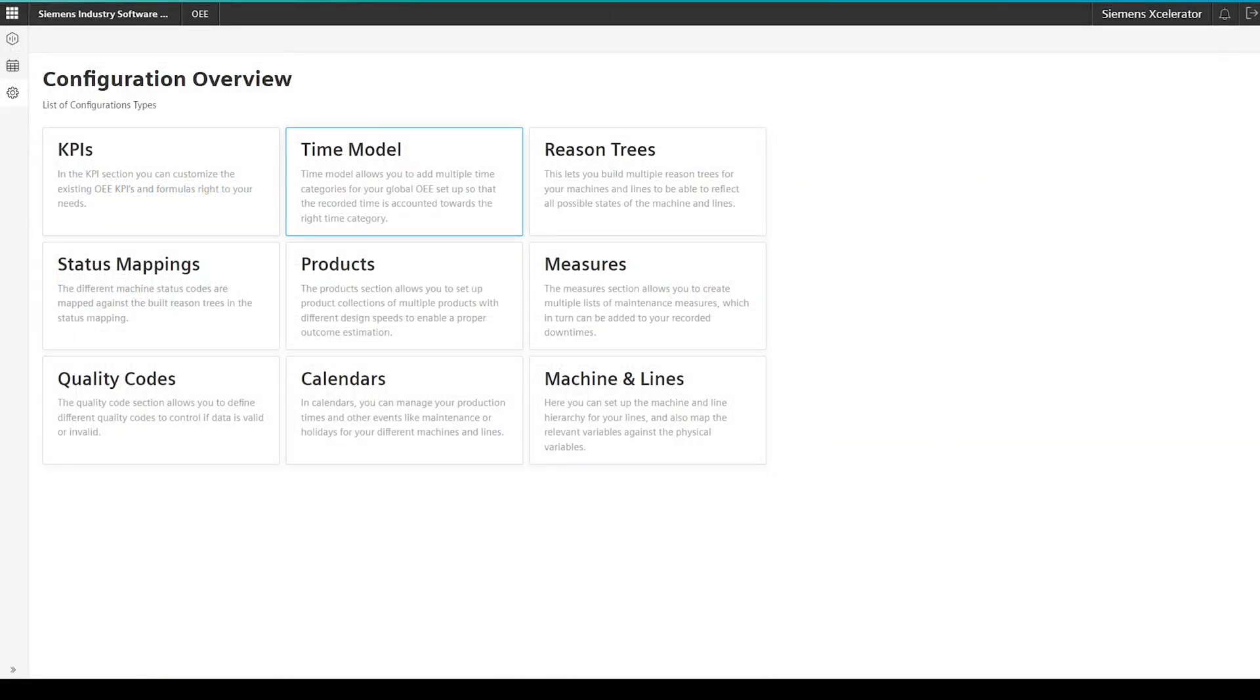Here, you can also see the different topics you can configure in the application. As mentioned in the intro, we will only focus on the crucial ones. For all the other topics, please refer to the documentation.